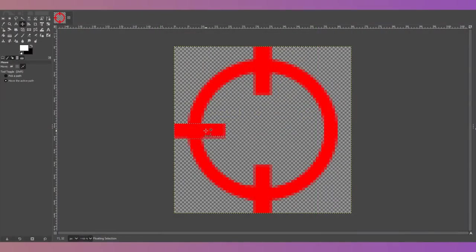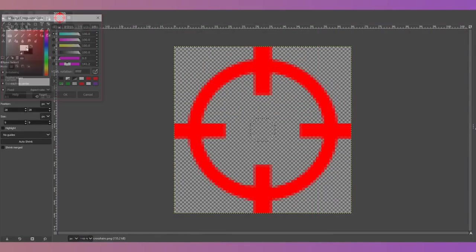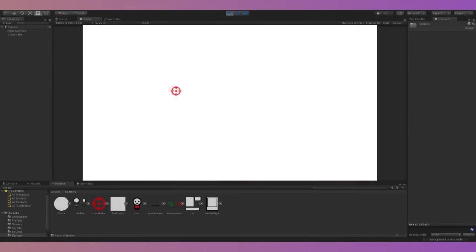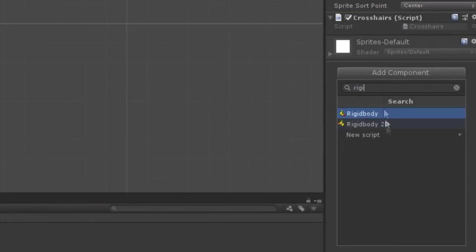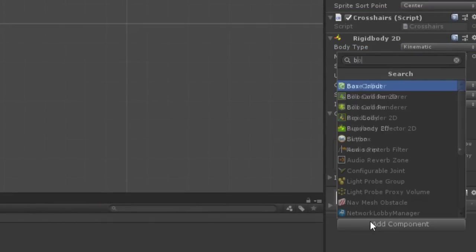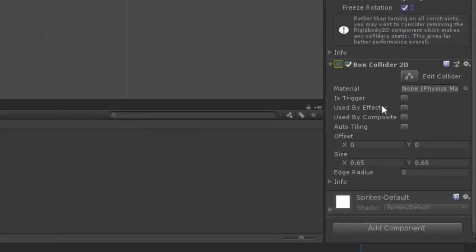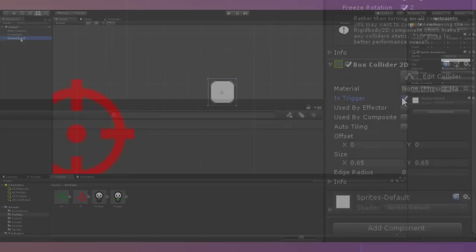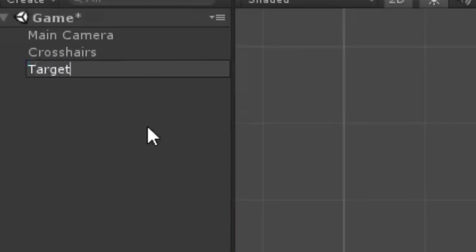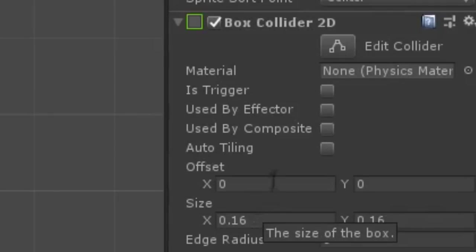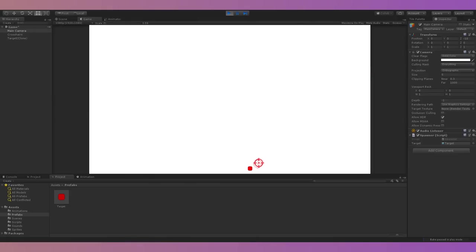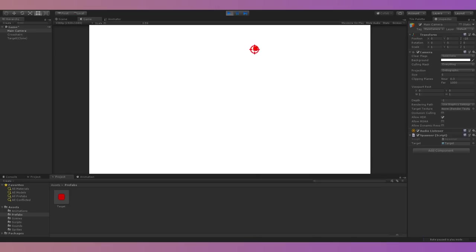I started by creating a simple crosshair sprite and making it follow the mouse cursor. I gave the crosshair a 2D kinematic rigidbody and box collider set as a trigger. Then I created a target with a placeholder sprite and gave it a 2D box collider as well. I made a script that would spawn the target at a random position on startup, and if you clicked while the crosshair was touching the target, it would be destroyed and respawned at a new position.